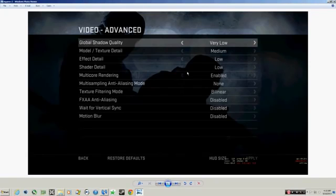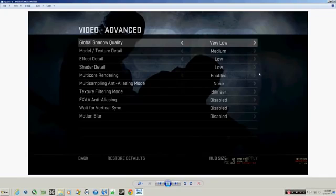This is going to be in your video advanced options by the way, when you go in-game to Counter-Strike Global Offensive, if you're trying to find where this menu actually is located.